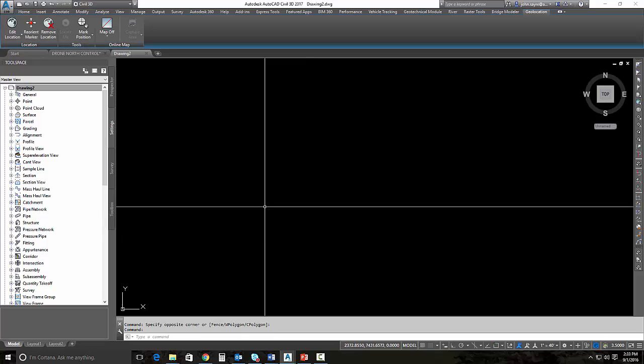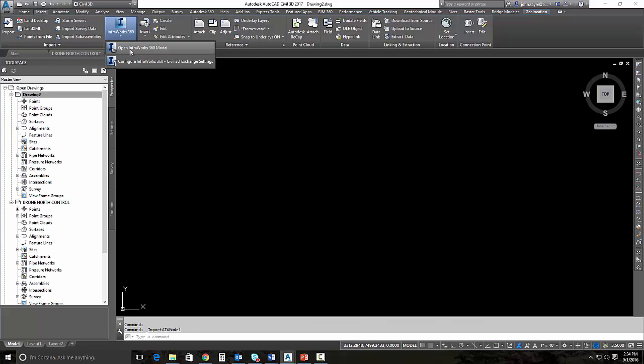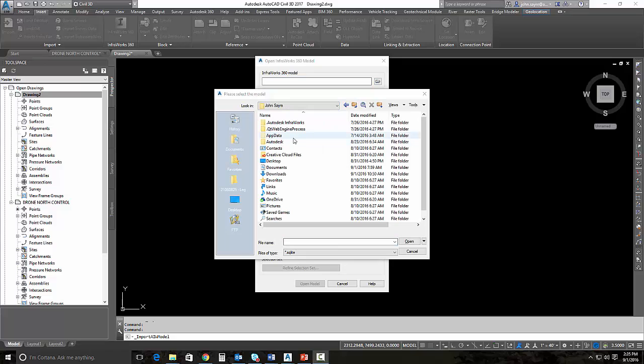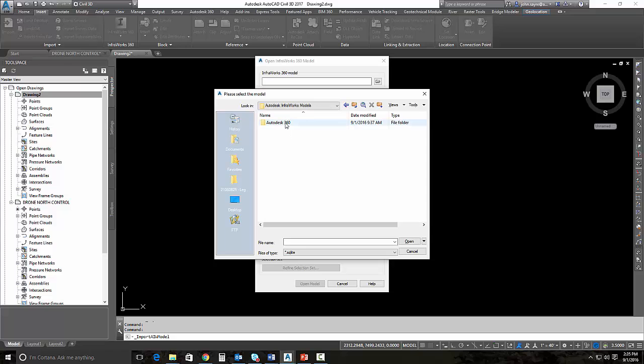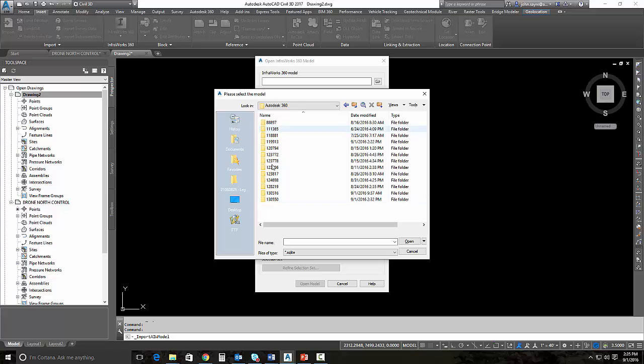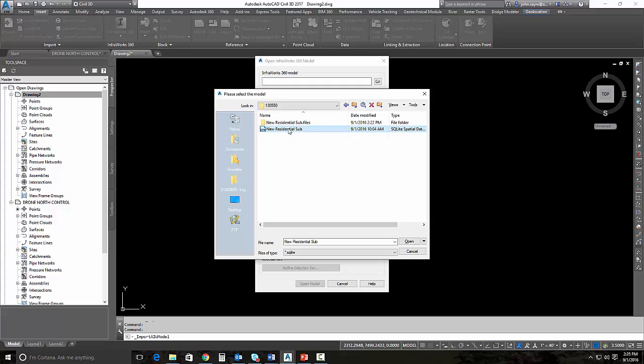The next thing we do is simply bring in our InfraWorks 360 model and start to extract some information. You'll find that all of the InfraWorks 360 models that you have saved to your local machine, unless you have changed the path, the default path is underneath your username and then you go to Documents and Autodesk InfraWorks Models and drop down. I know that this is the last one. These are all numbered. Once you get into the numbered file, you can see what the actual name of the model is. So New Residential Sub was the name of our model.